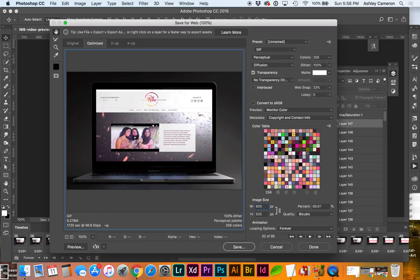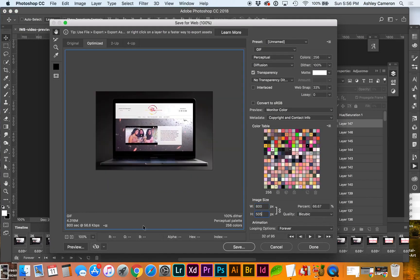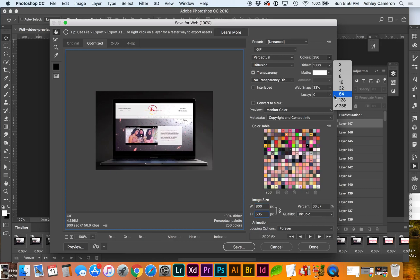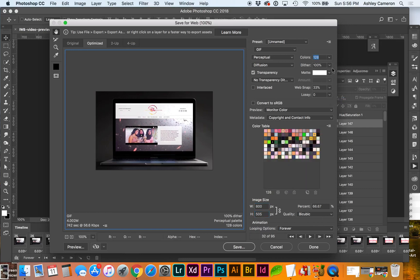I had it at 800 pixels wide before so we've dropped it down almost a couple megabytes. You can try working on the colors and seeing if it still looks okay with less colors.